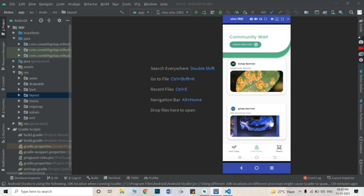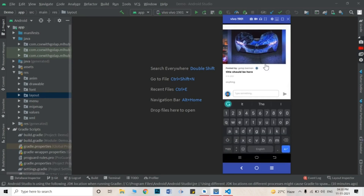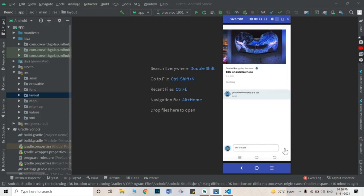When you click on the post, you can see it was posted by the user, showing the title, timestamp, and description. If you want to comment on it, you can write your comment and click the send button — your comment will be added, showing the comment text and who commented. That is how you can comment on a post.